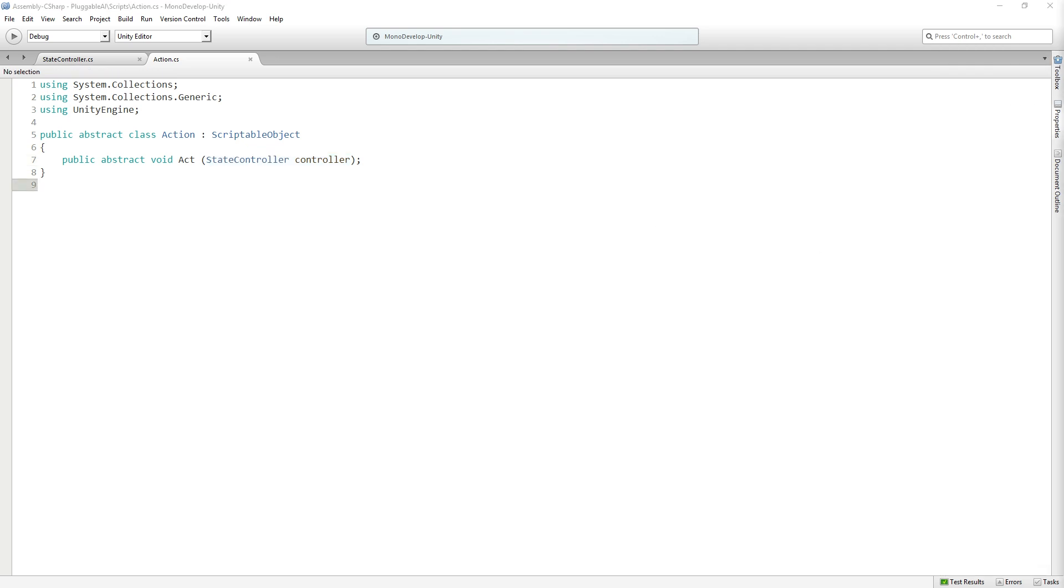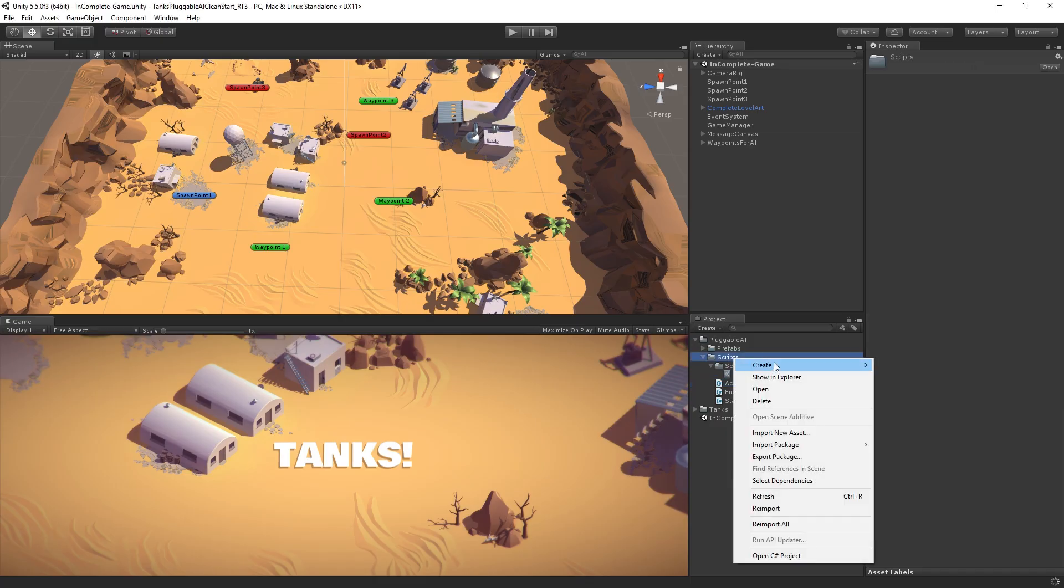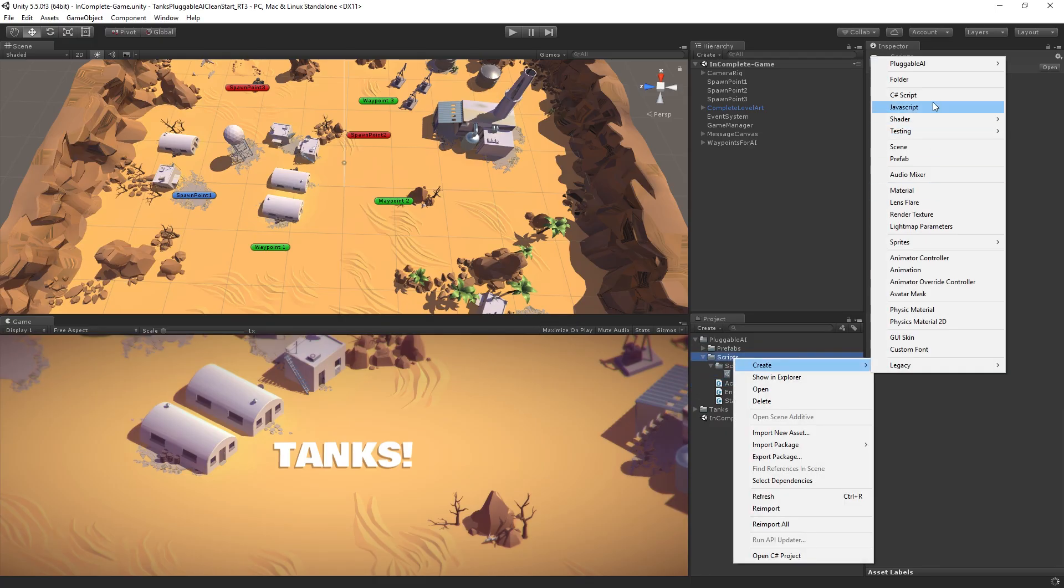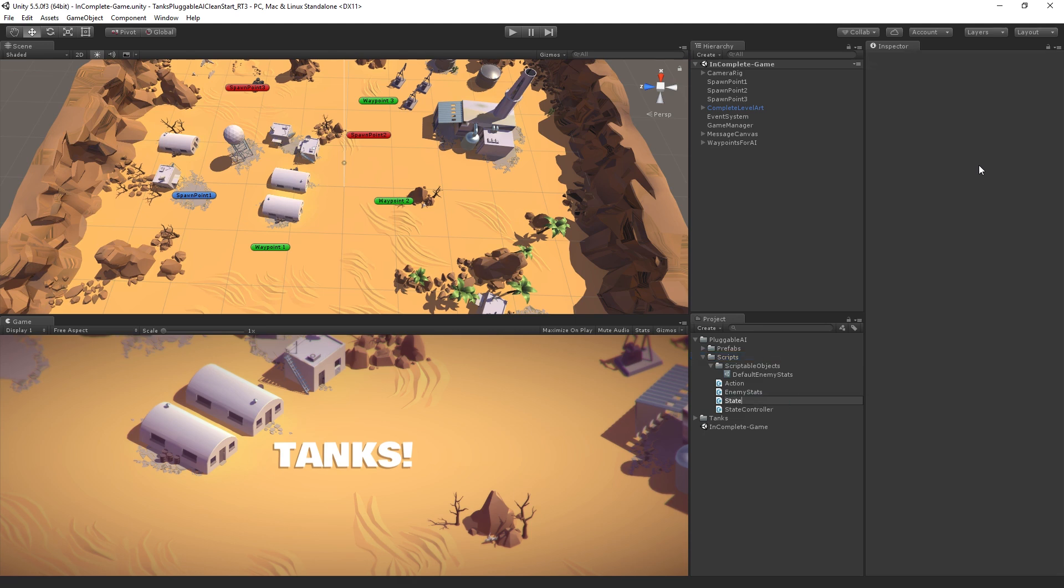So actions are going to be called from states in our system. And each state can have a number of actions that it will call, like for example, chase or attack. So we're going to create our state class next. I'm just going to jump back over to Unity, right-click on scripts, create C-sharp script, and this one is going to be called state.